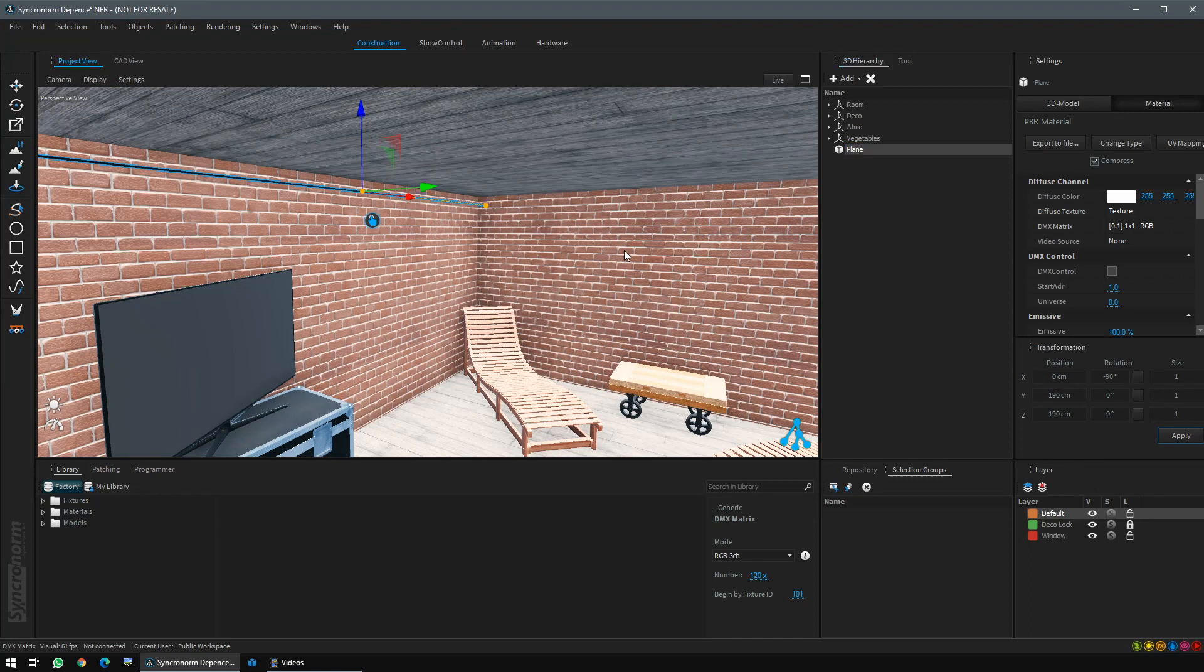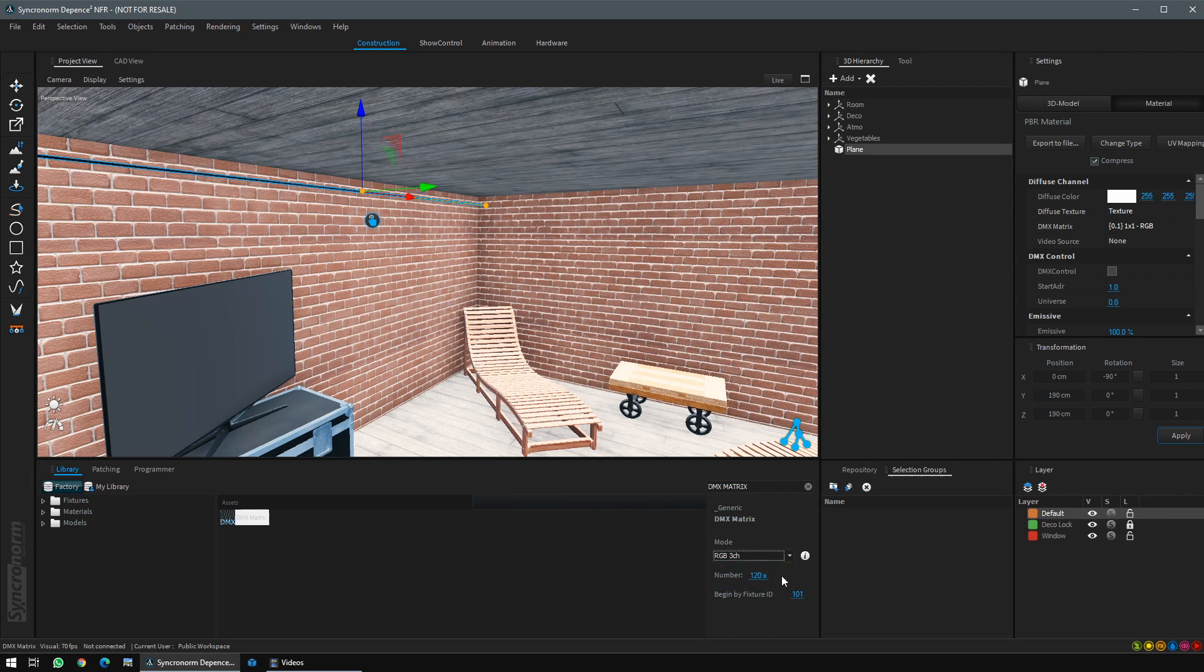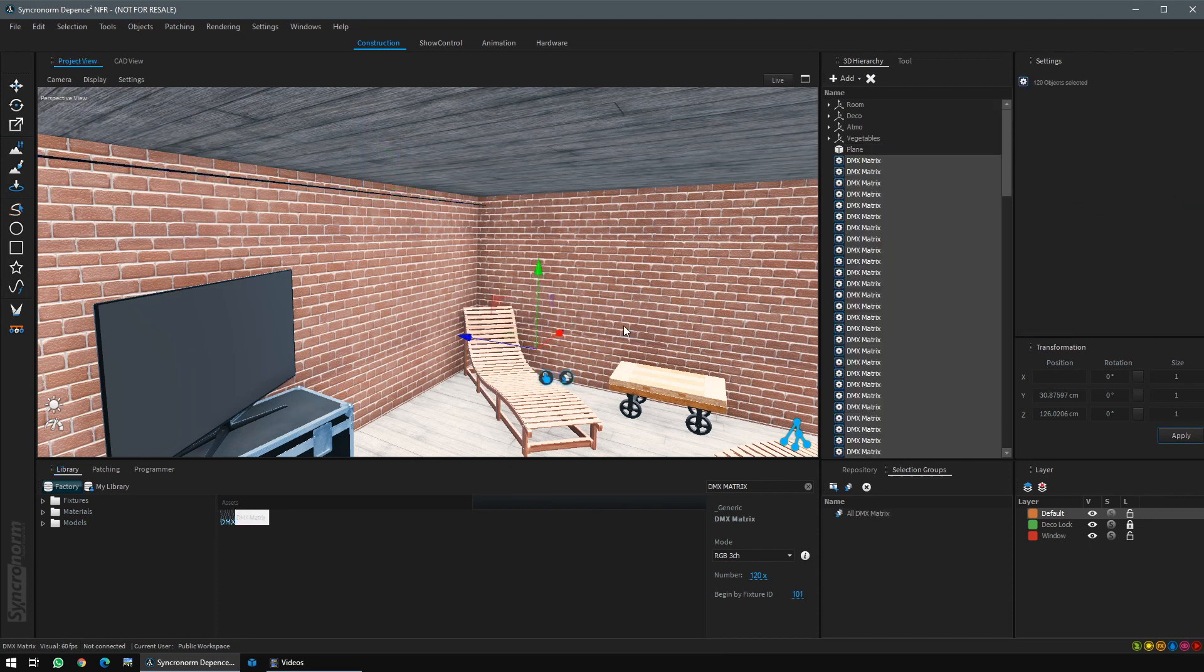To control the LEDs, we need to patch a DMX matrix fixture that you can find in the library. Click it. Select the right profile you have set into the DMX matrix. Define the number of LEDs. You can double-click and define the LED number, and just drag and drop your fixture into the world.